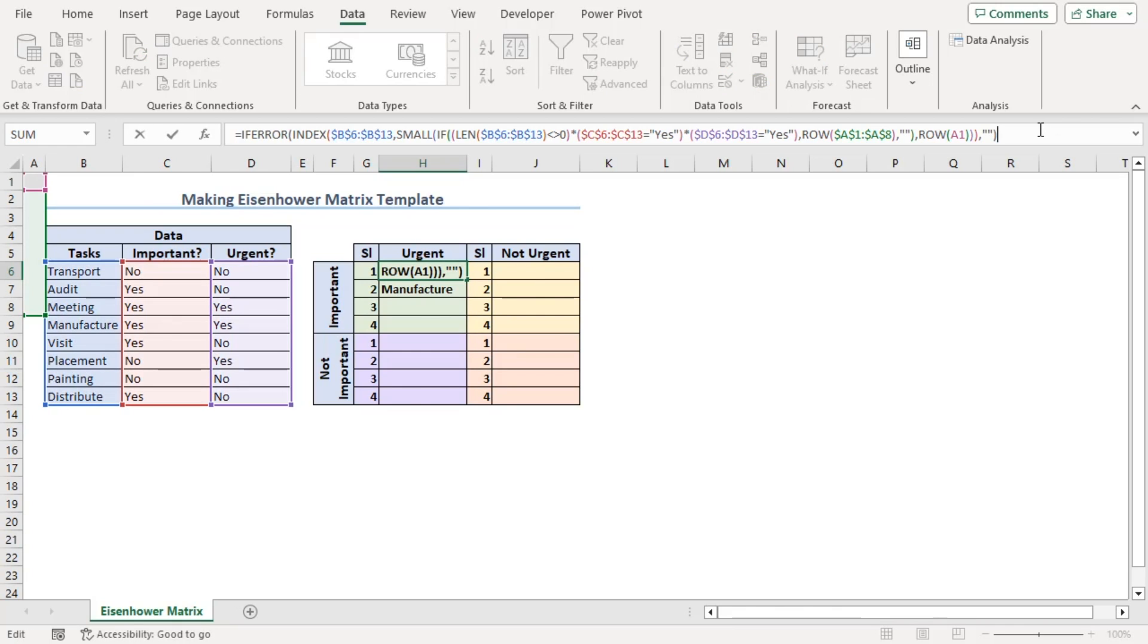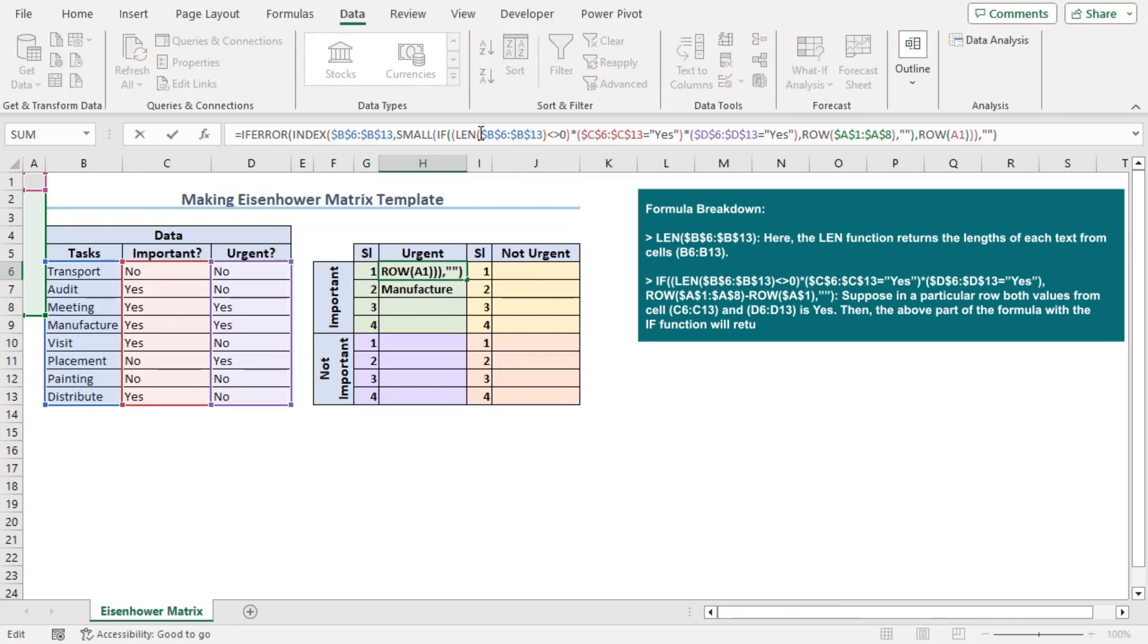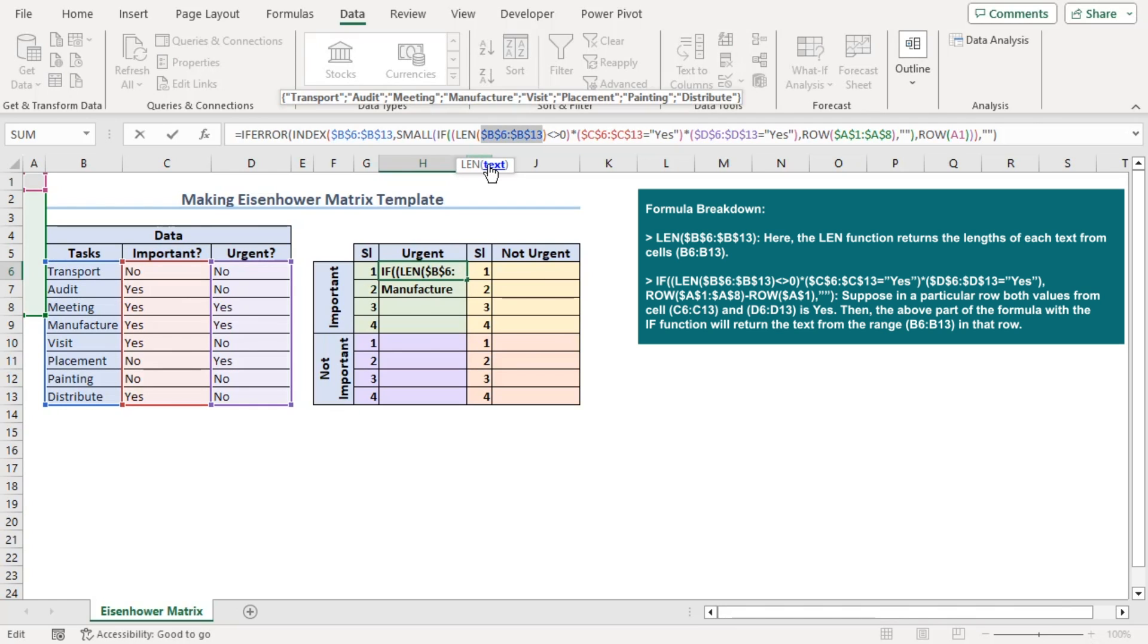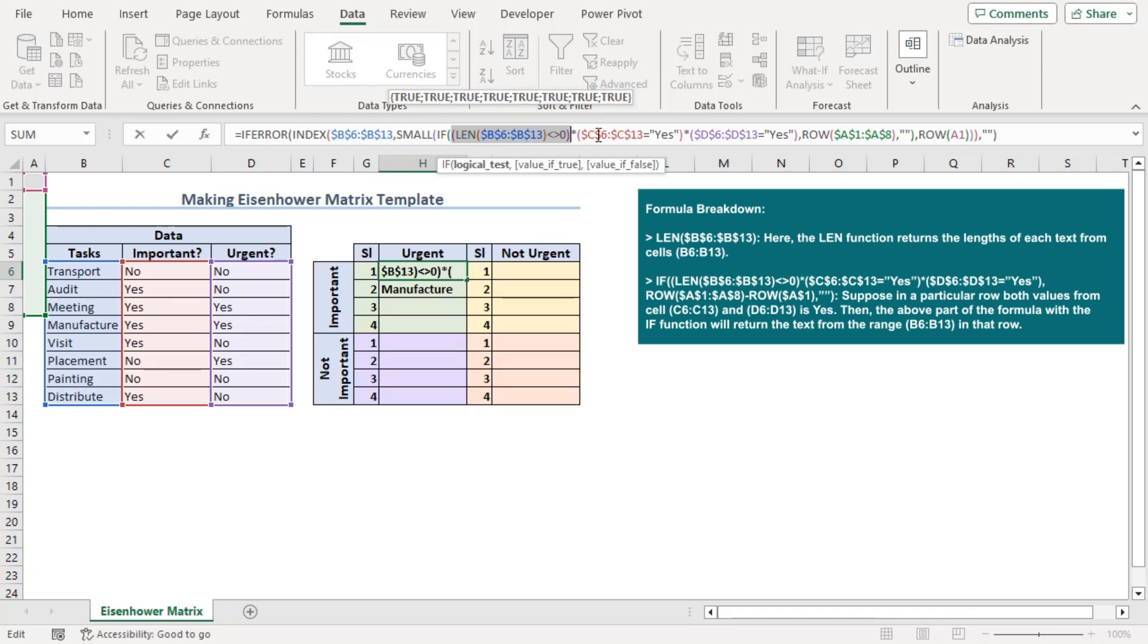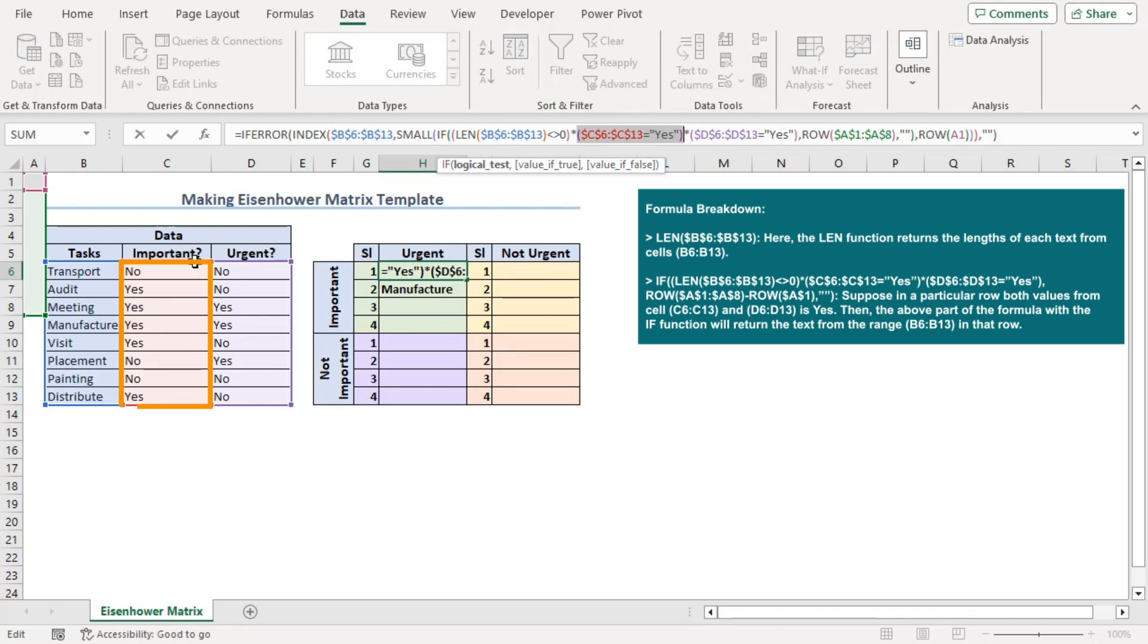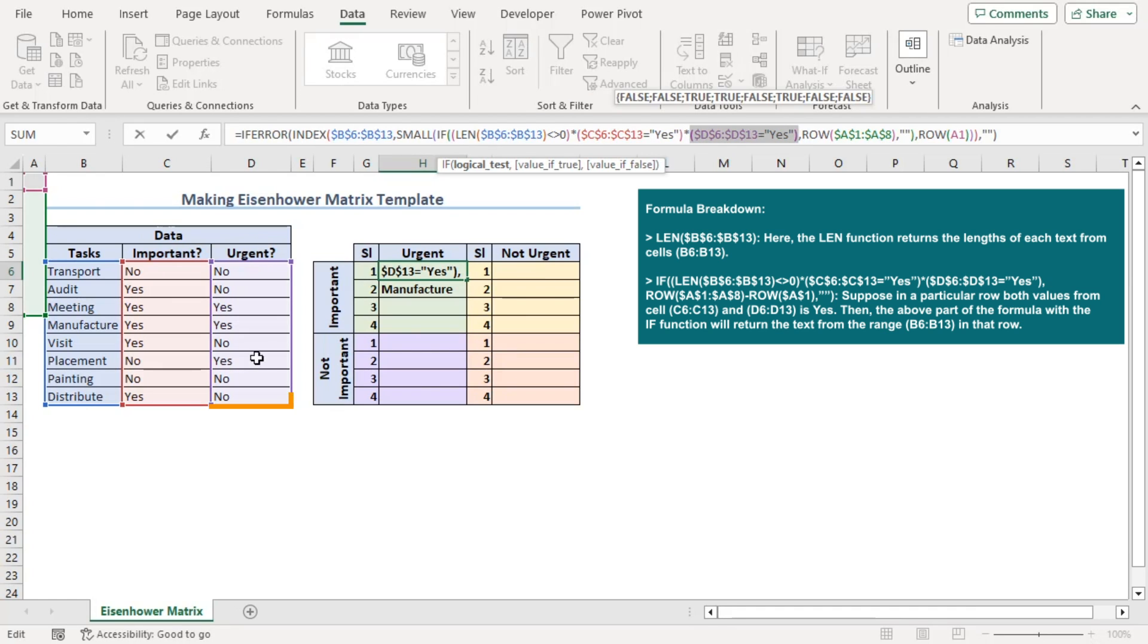Starting from the innermost argument, text of LEN function gets all the characters from B6 to B13 and we get the character numbers of the array. Now, this part will be true if the characters are not equal to 0. This part will detect yes values from the important column and this part will detect the yes values from the urgent column. Multiply to align these three conditions.